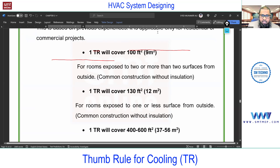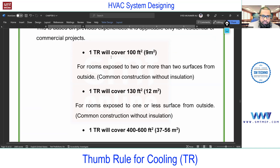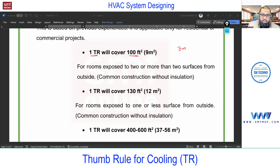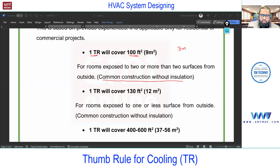You need to memorize these values — they can be asked in interviews. One ton of refrigeration (TR) will cover 100 square feet of area, considering a standard height of 10 feet (3 meters). So one ton covers 100 square feet. Note that this is outdated — it's based on old-school practice and assumes common construction without insulation.